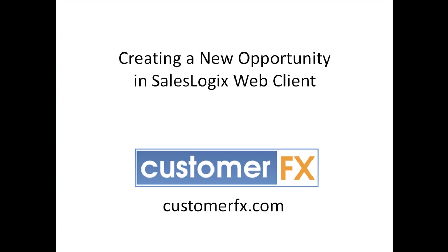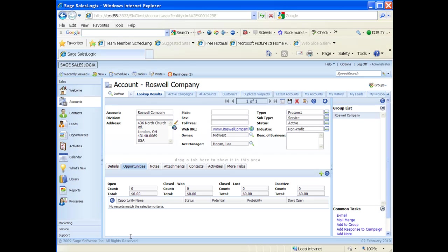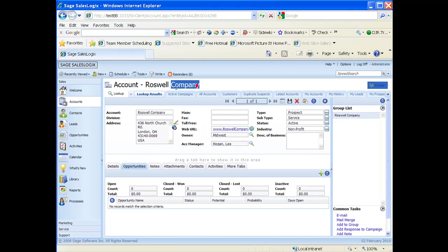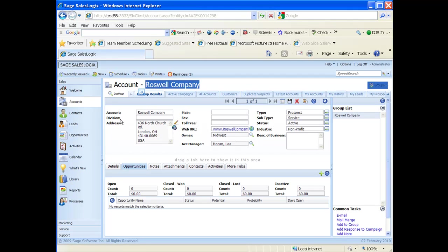Let me quickly switch over to my web client. I've opened up my web client here to an account, the account being Roswell Company. As you see in the top part of the screen, instead of going to the opportunities to create an opportunity, I'm going to stay right on the account level.